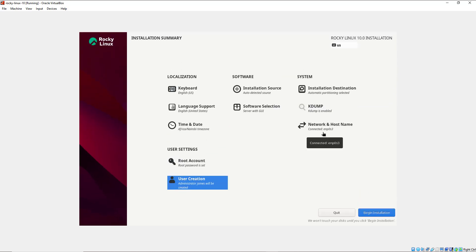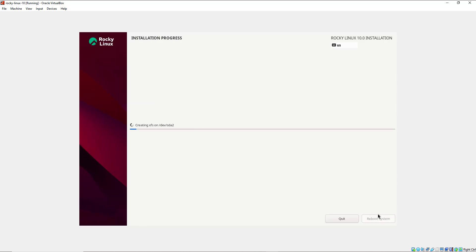At this point all the options have been customized and the only thing left is to begin the installation. Click Begin Installation — this will start partitioning your virtual hard drive and copying files from the ISO image onto the virtual machine. This is going to take quite some time so I'm going to pause this video and resume once the installation is complete.